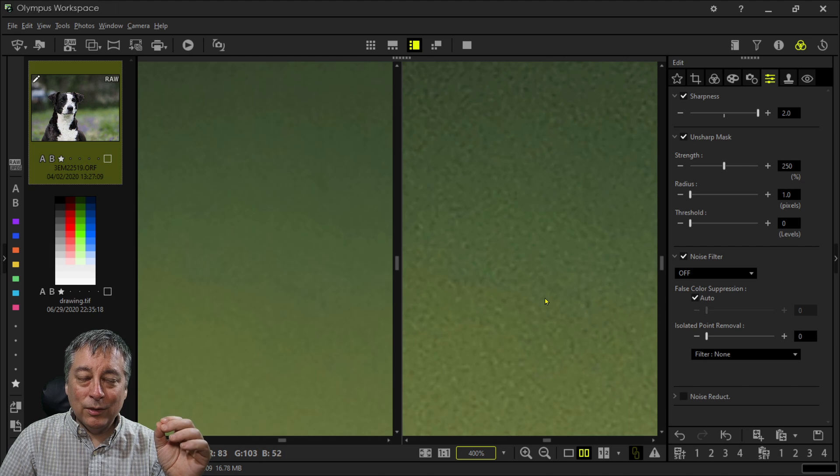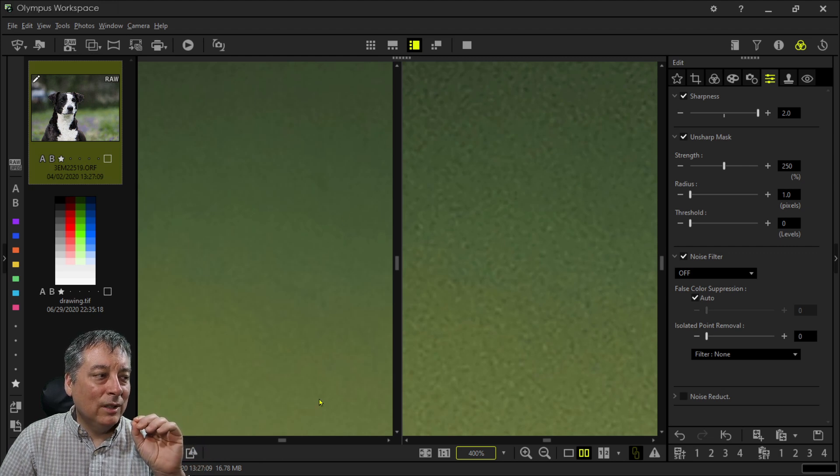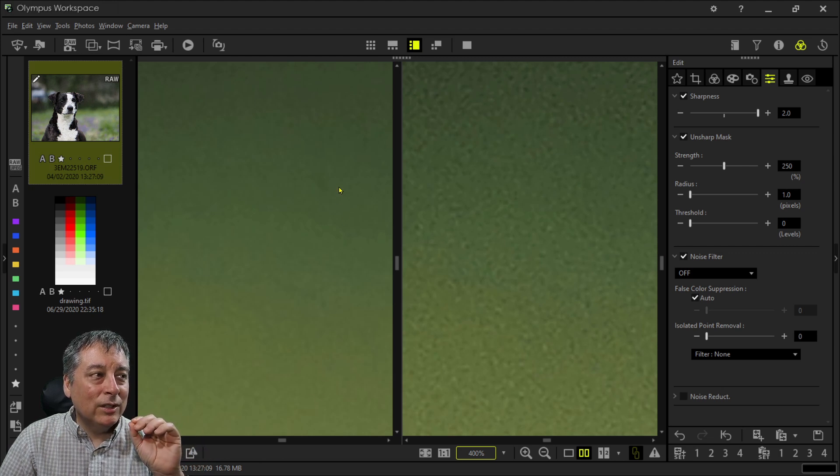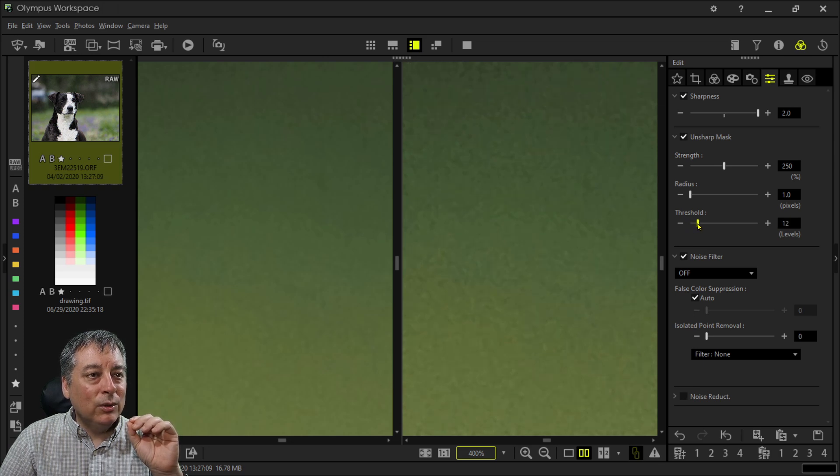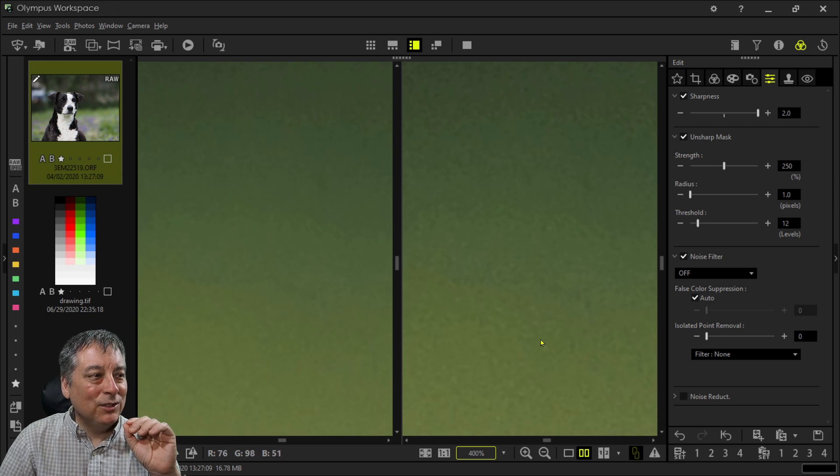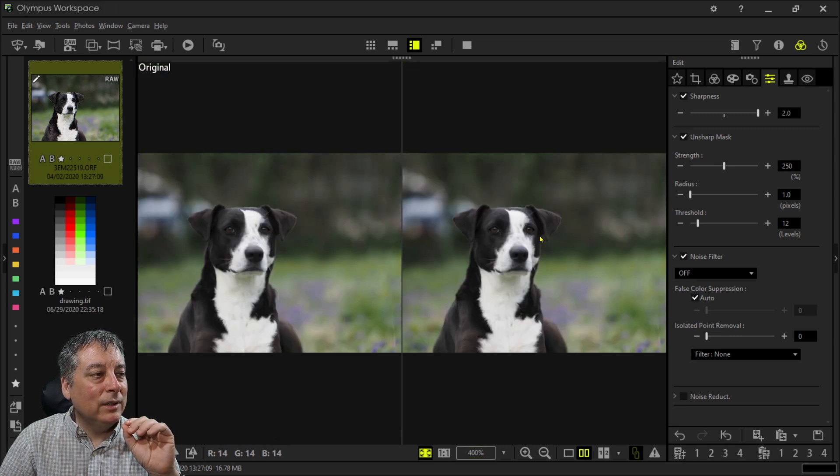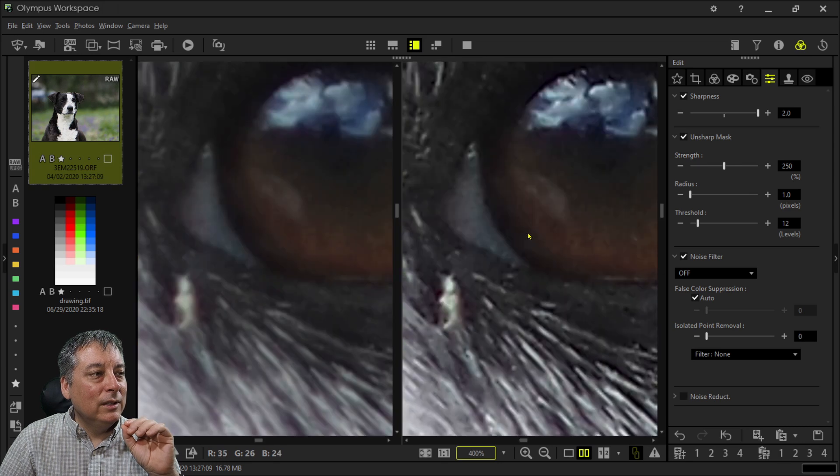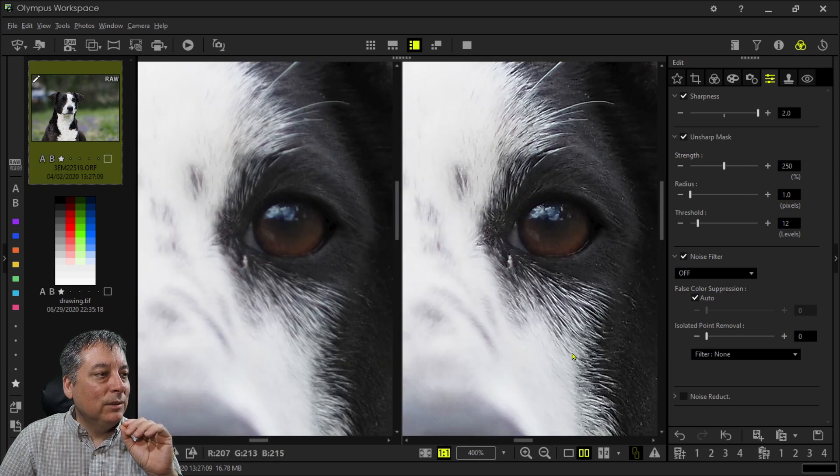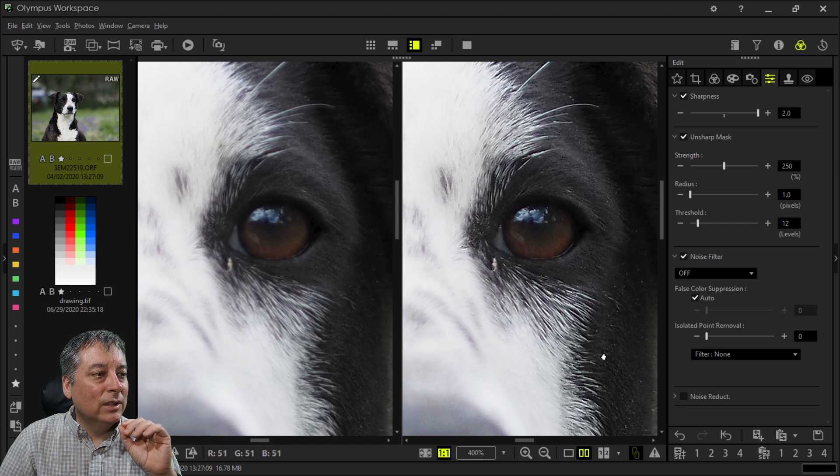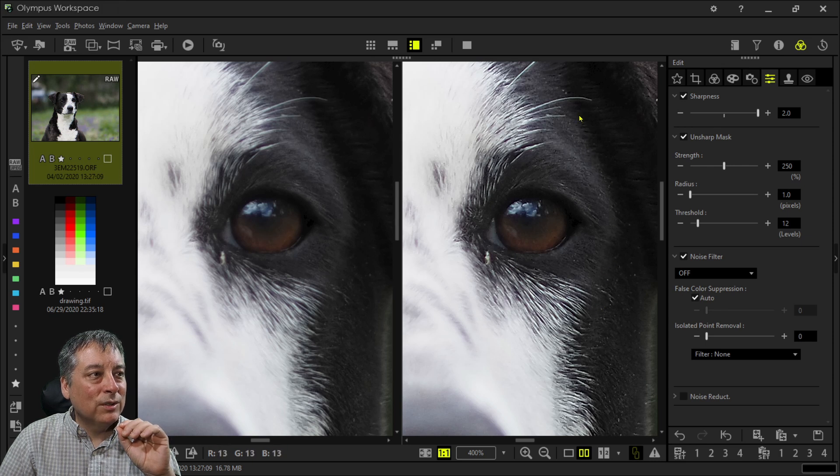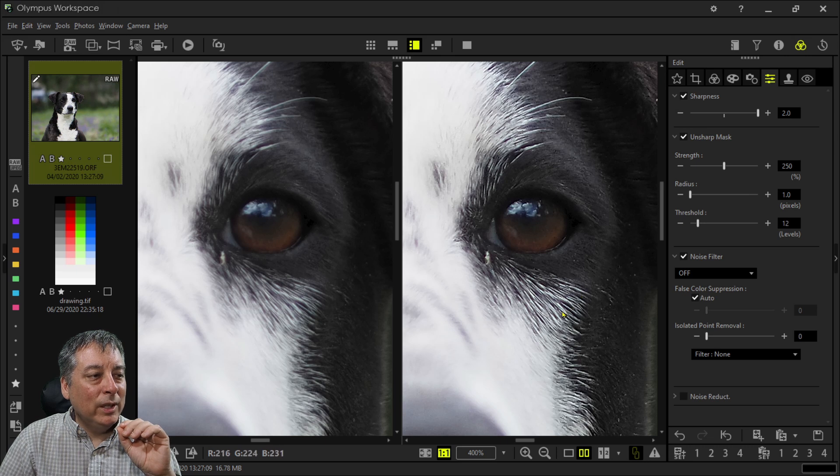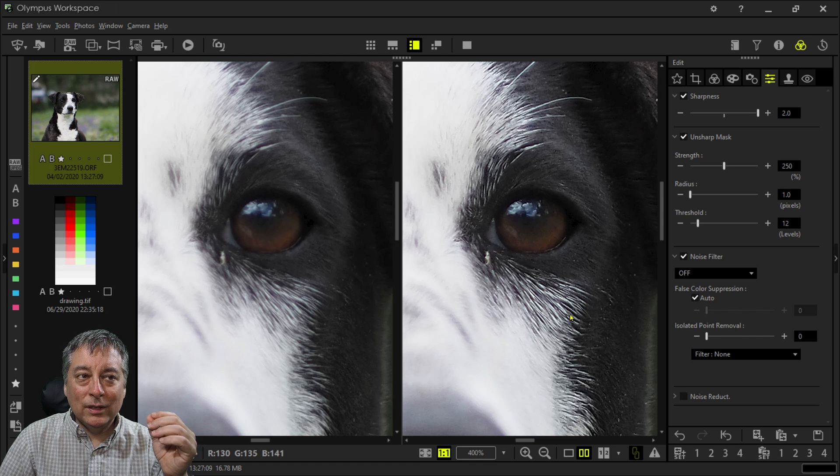If I punch in to 400%, you can see that applying sharpness made this smooth area, otherwise smooth area, very grainy looking. So this is where we apply the threshold. Because there's not much difference between the light green here and the dark green here. So let's go ahead and tell the software. We can probably go to about 10. Don't apply sharpening where there's really no edge. There's really no edge here. And that's not bad. Let's back off. That's too close. But you can see the eye is still very, very sharp.